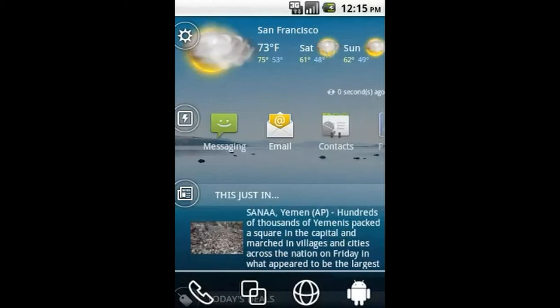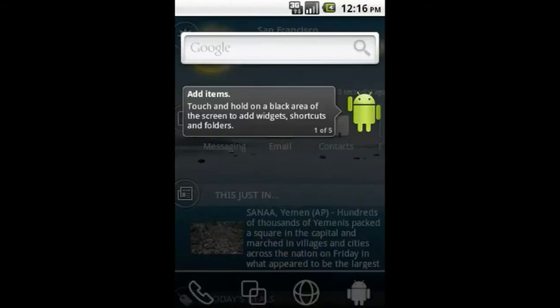To get started, tap the little Android robot on the bottom right of your new home screen. Here is your widget display. Much like the first time you started your phone, we have added the Android tooltip widget to your screen.